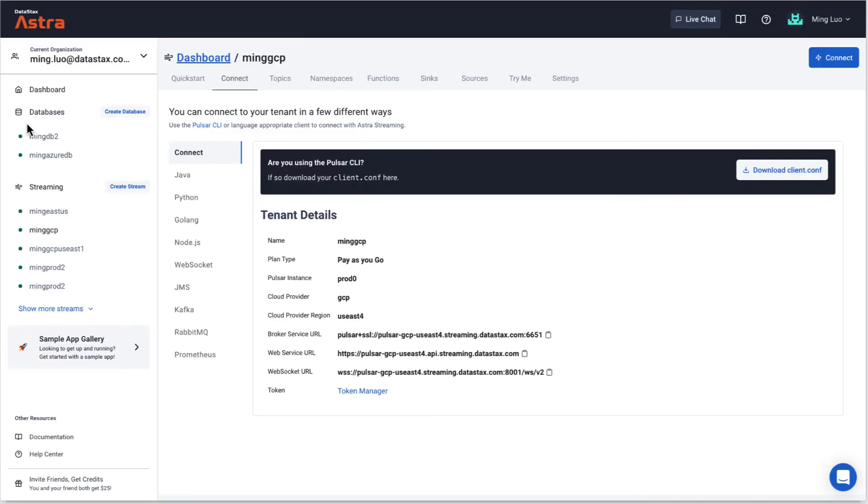Once you log in to Astra, select a streaming tenant, click the token manager and the connect tab. That brings you to the token management.